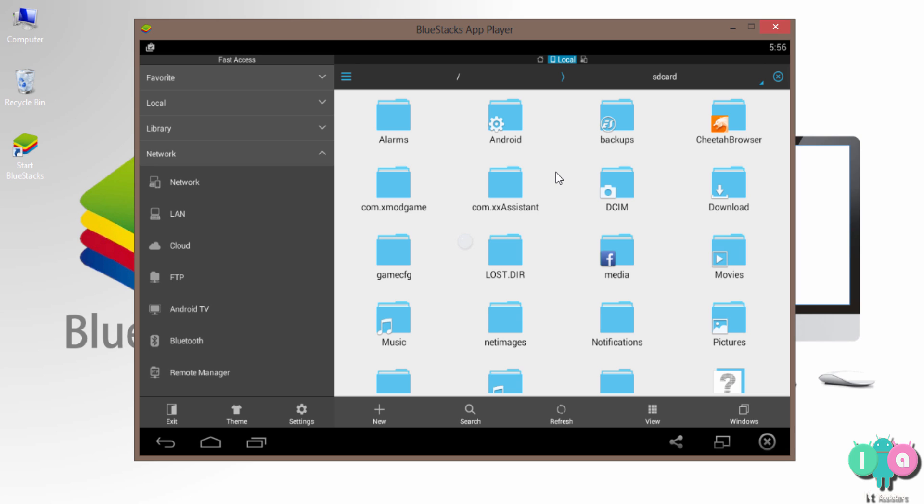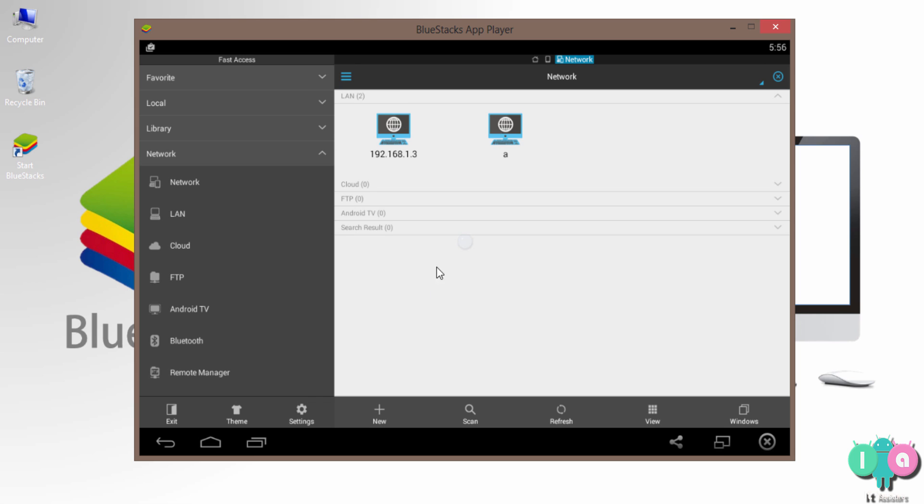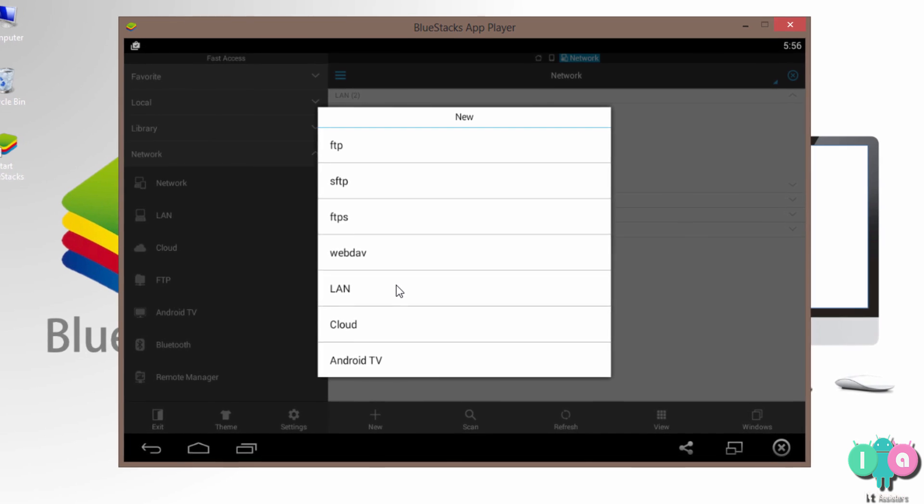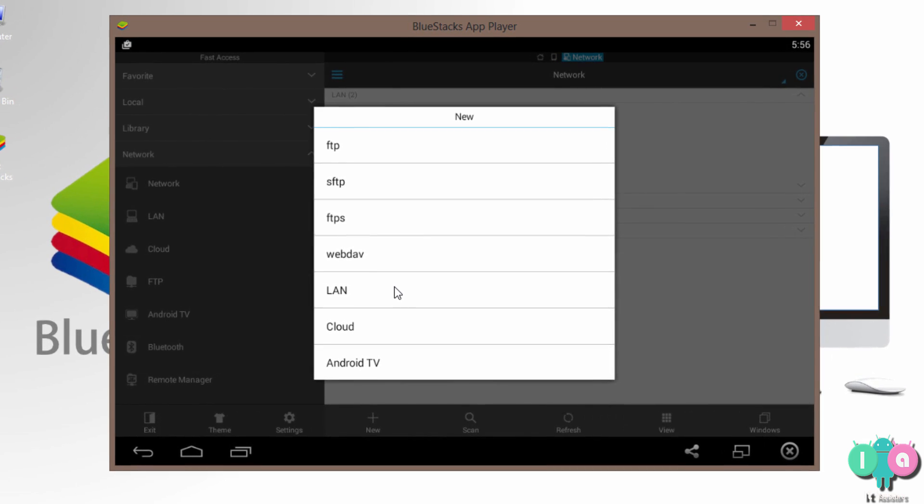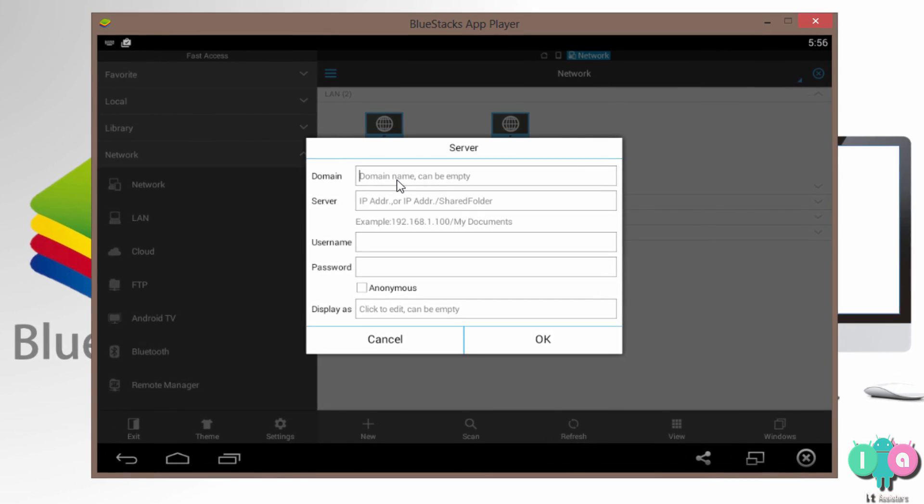Now inside ES File Explorer, what you want to do is swipe right. Yeah, inside the network tab, there's an option named LAN. Swipe LAN. See, there are two connections. These are my old connections. Now I'm going to create a new connection. Click new. And this. Then LAN.